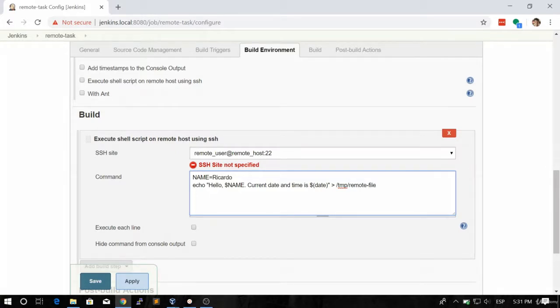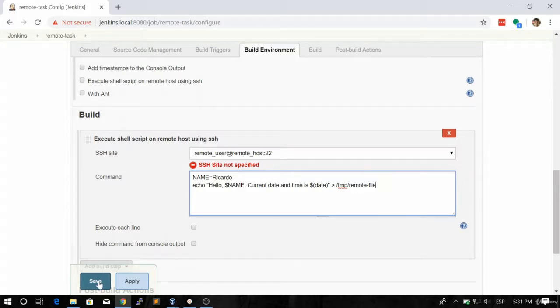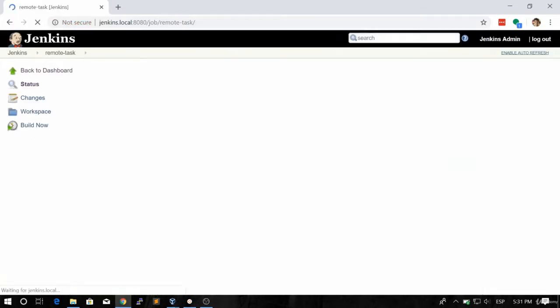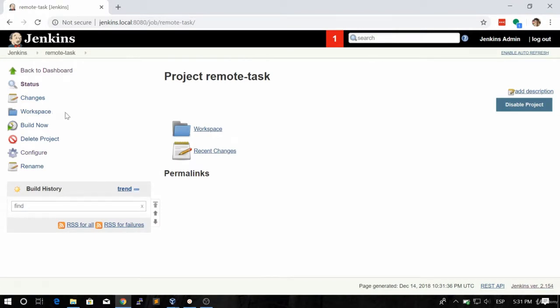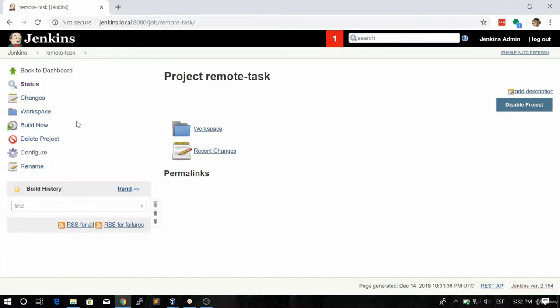So now I have a question for you. And that question is, what do you think is going to happen when I save this job and when I build this job? Where is the file going to be created? Is it going to be created in the Jenkins container, or is it going to be created outside of the container, or is it going to be created in the remote host container?